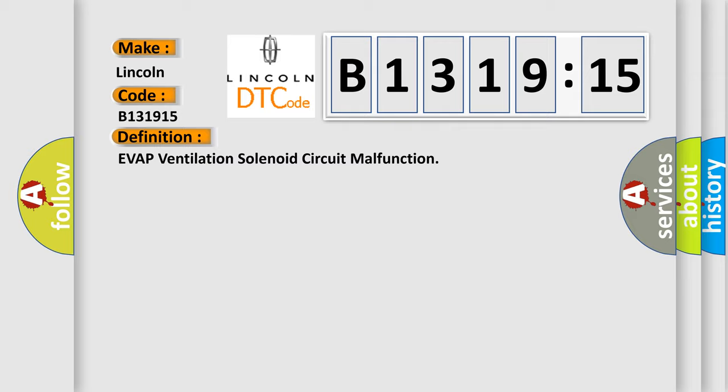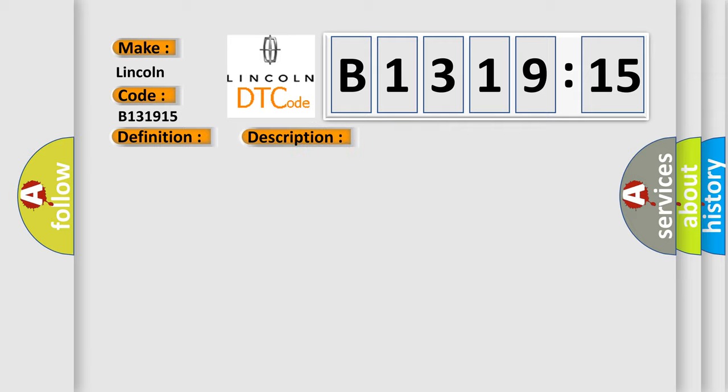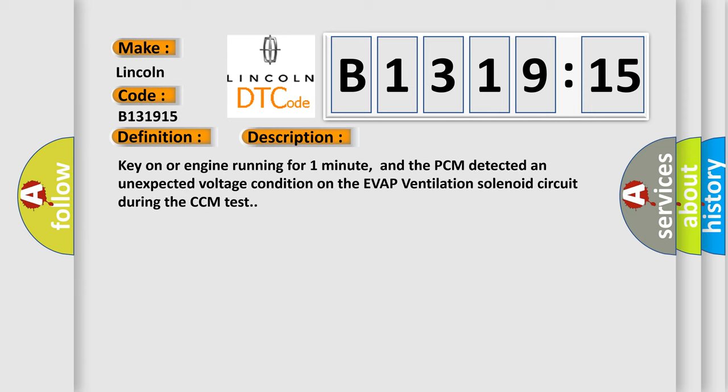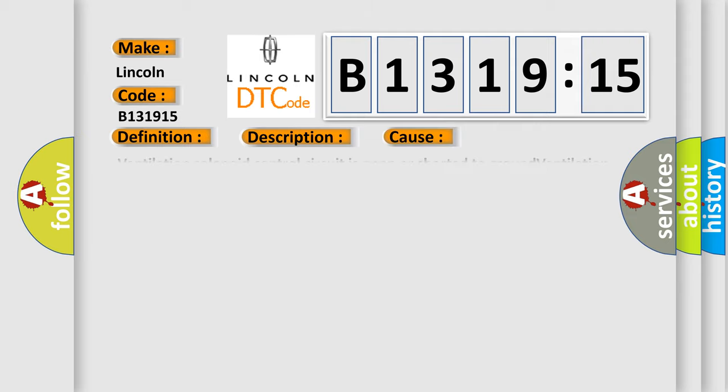The basic definition is: EVAP ventilation solenoid circuit malfunction. And now this is a short description of this DTC code: Key on or engine running for one minute, and the PCM detected an unexpected voltage condition on the EVAP ventilation solenoid circuit during the CCM test.